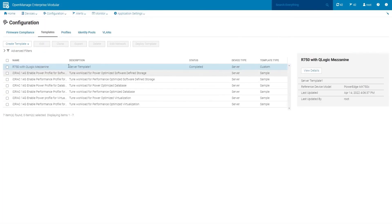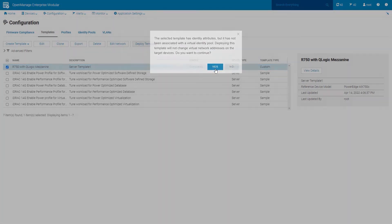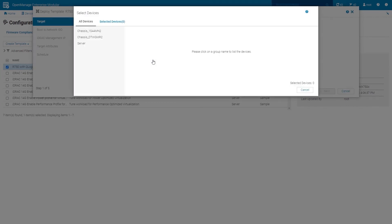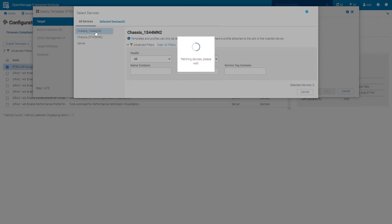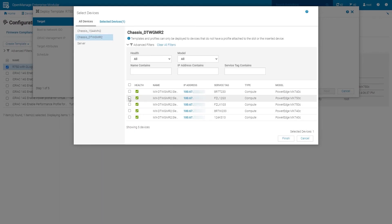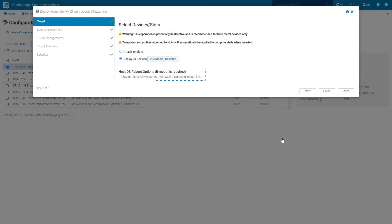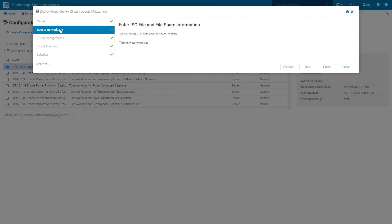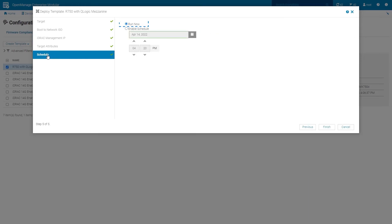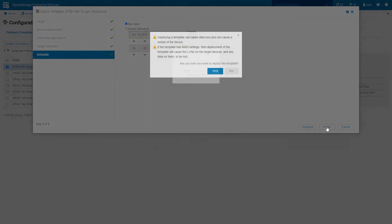To deploy the server template, select the server template and click Deploy Template. Choose Yes. Click Deploy to Devices. Click Select Sleds. Select a chassis, choose a server, and then repeat for the next chassis if desired. Click Finish. Select Do Not Forcefully Reboot Post OS option if a reboot is not desired. Keep the Don't Change IP Settings option as default. Keep the Schedule as Run Now. Click Finish, then choose Yes.